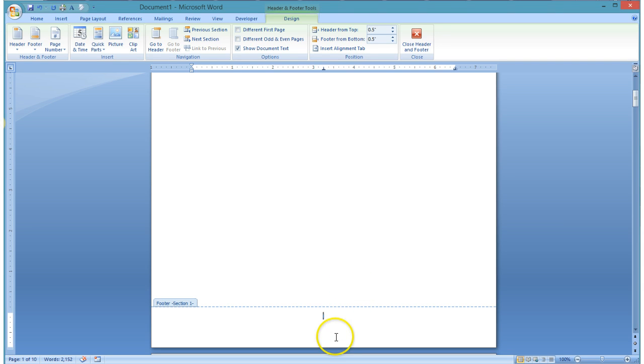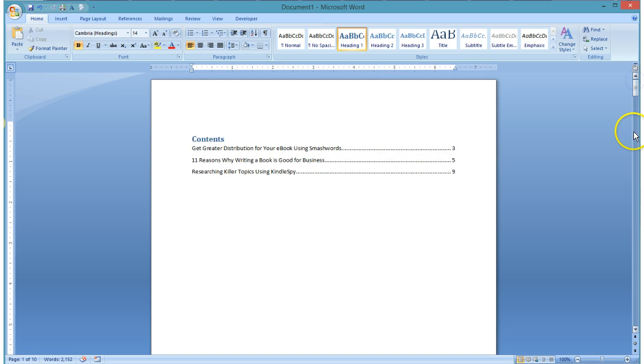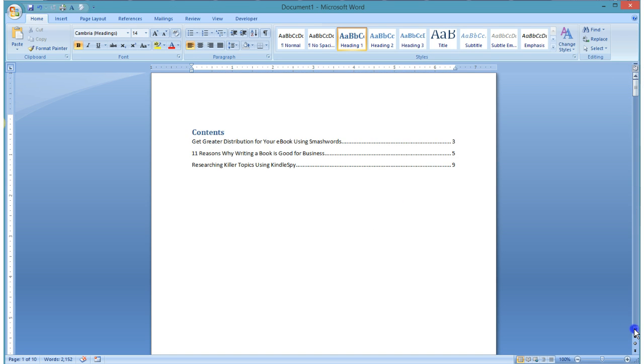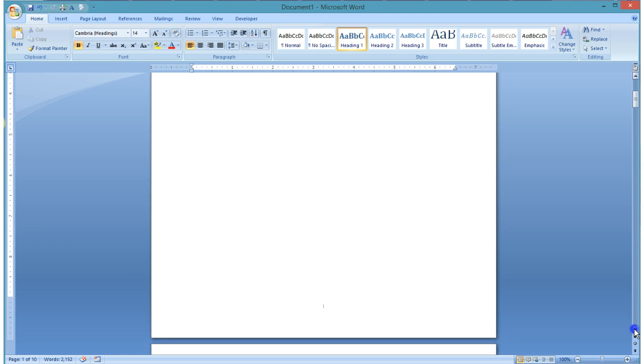So you'll see now that my little page number has changed. And here I'm going to close my header and footer. You'll see I'm still on my table of contents page, and when I scroll down to the bottom, what I'm going to have is my little number one.